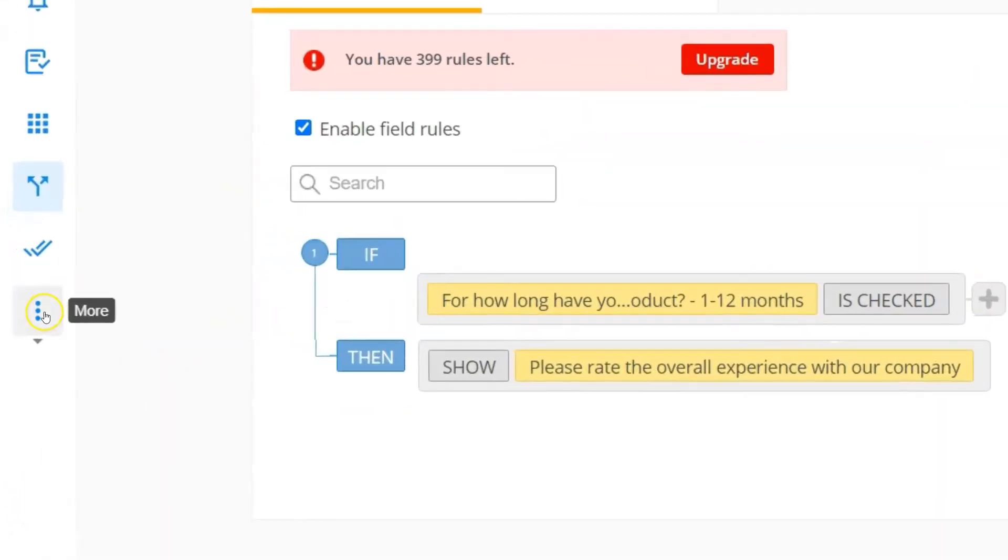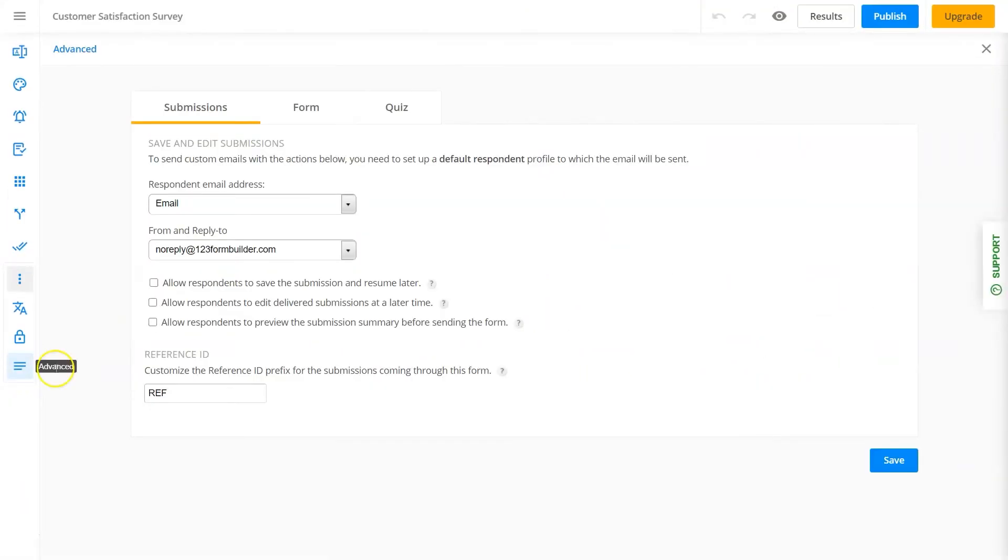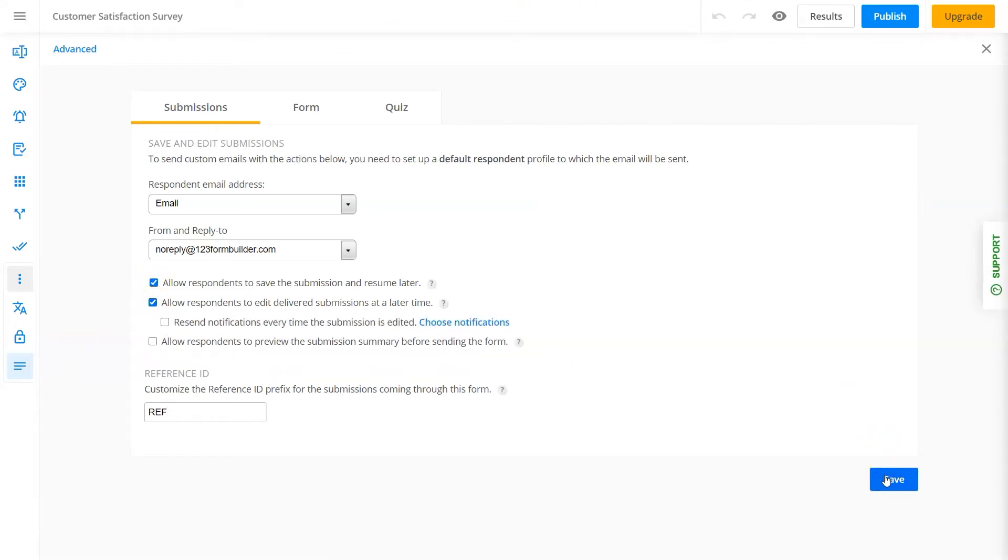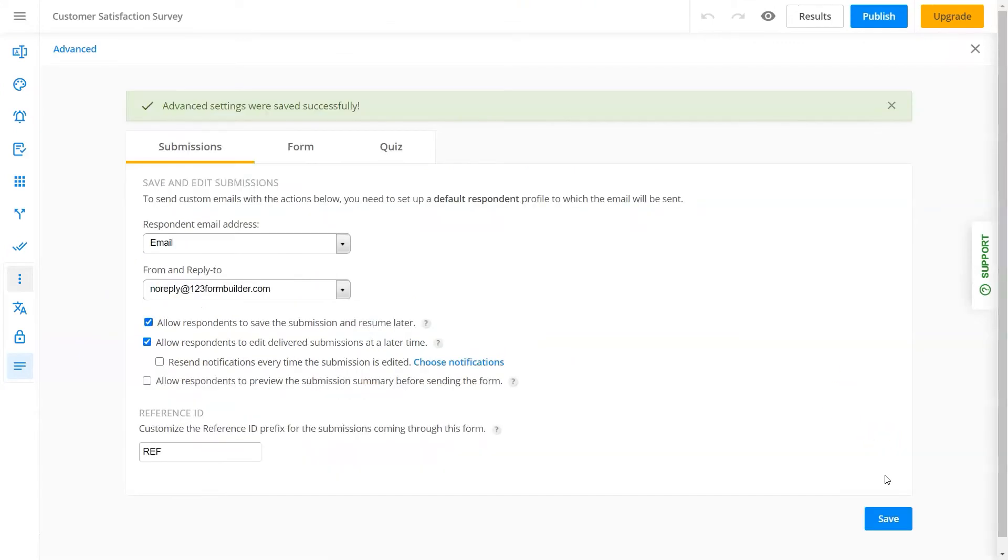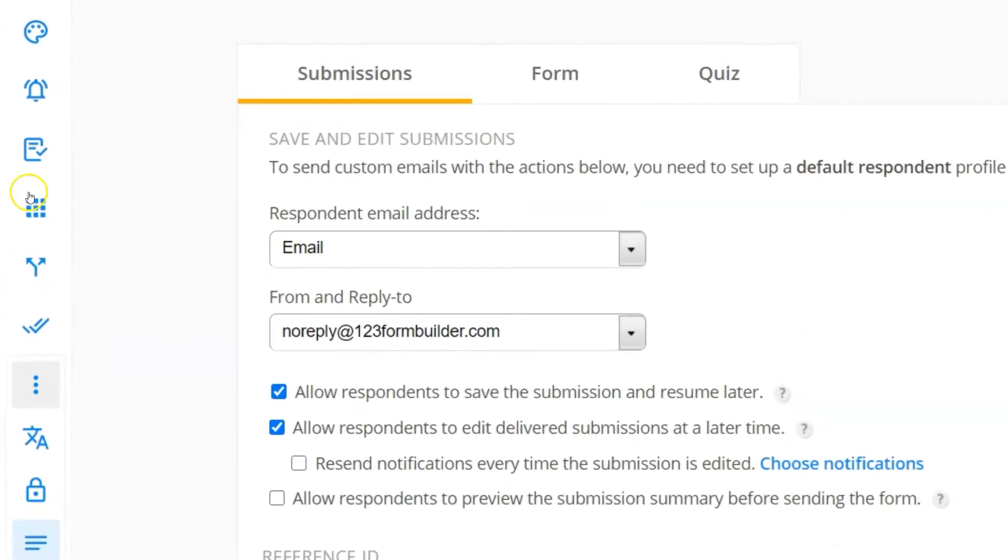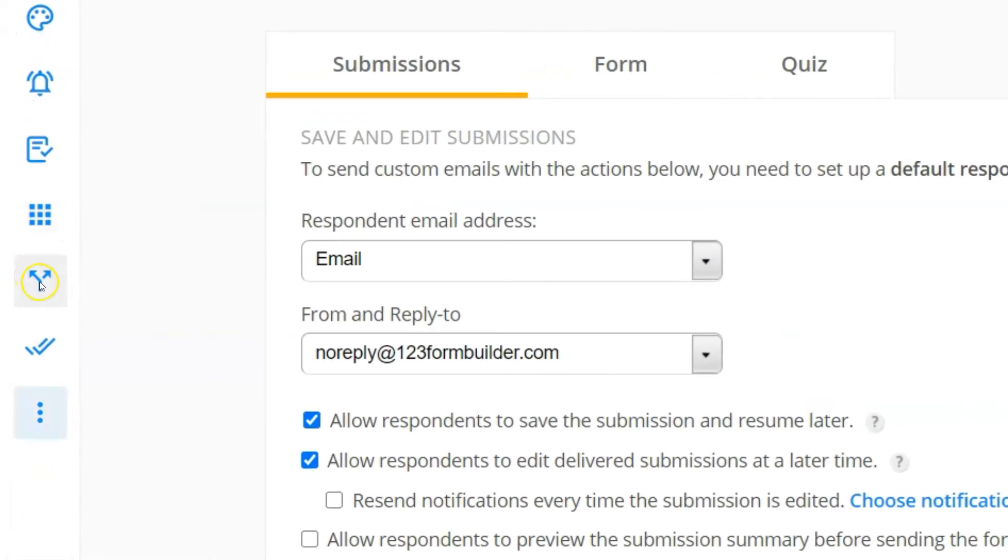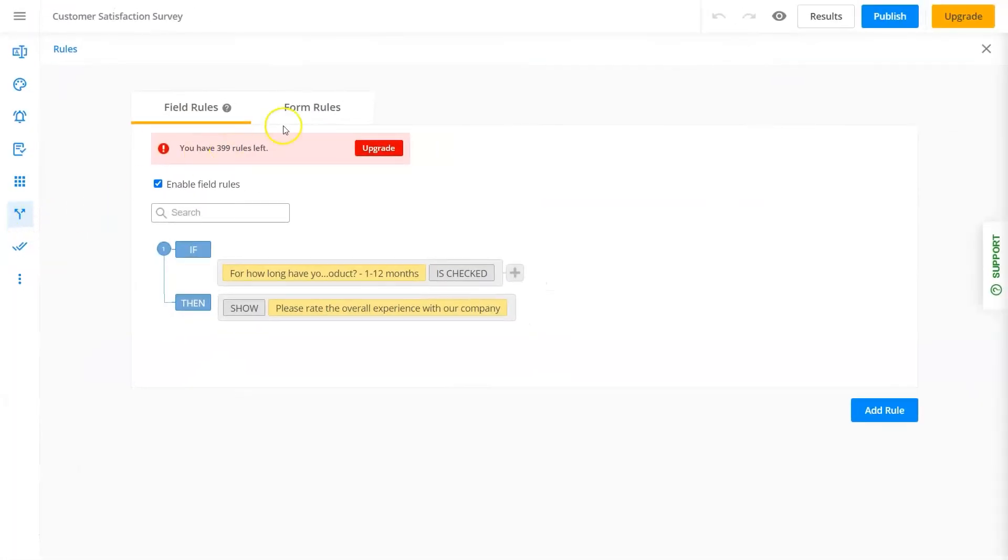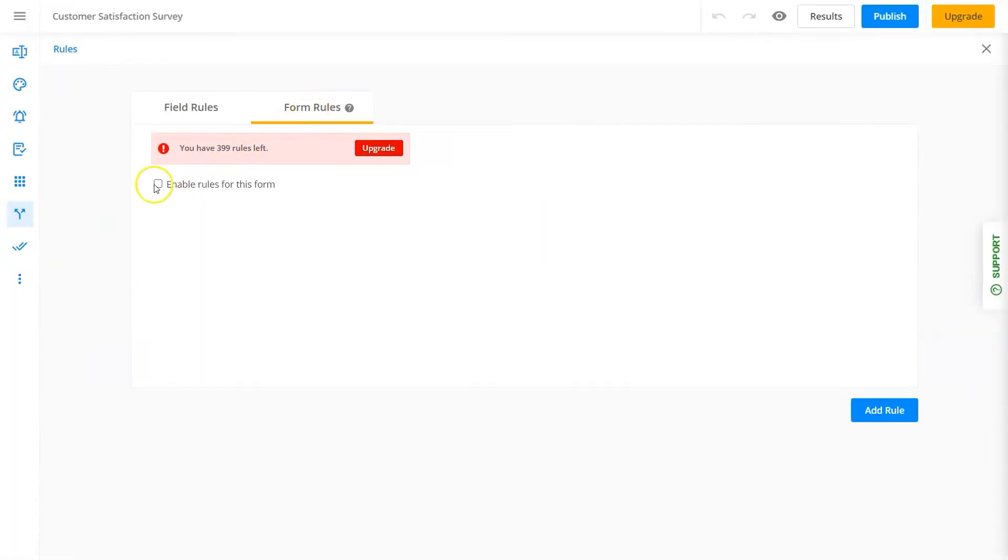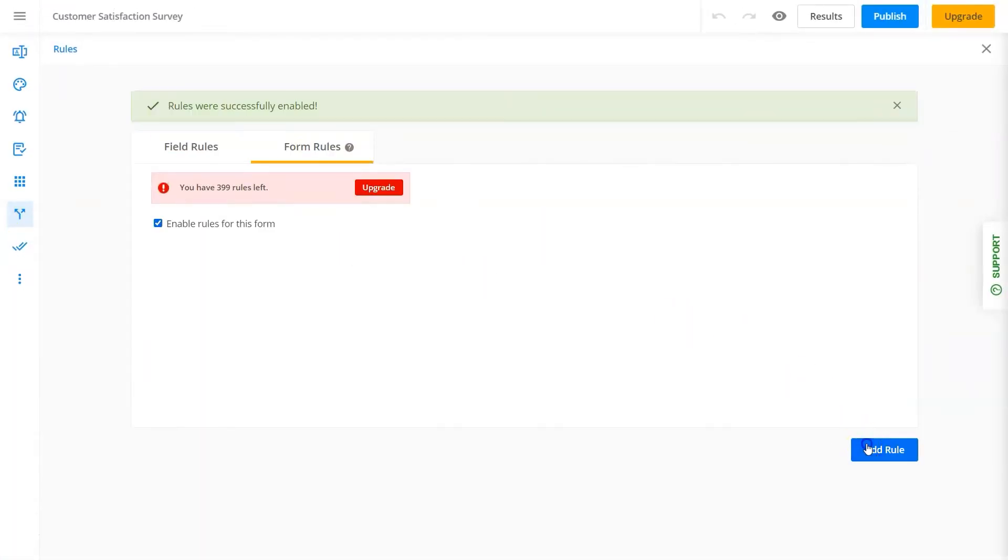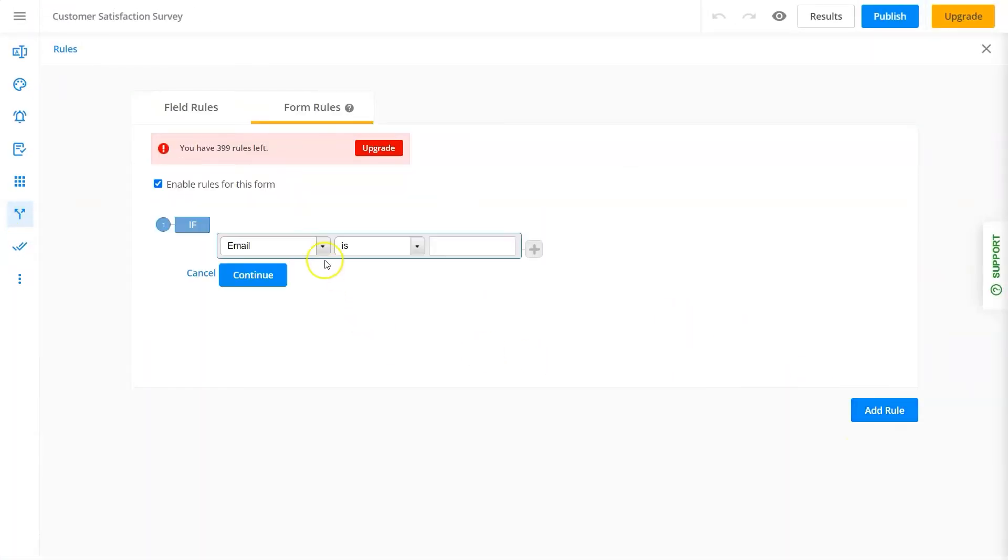You can allow your respondents to save their progress and continue or edit later. And if you want to redirect respondents to a different page according to their responses, you can do that as well.